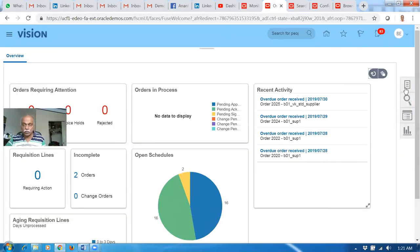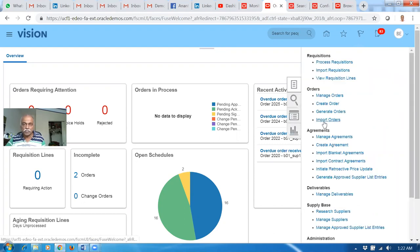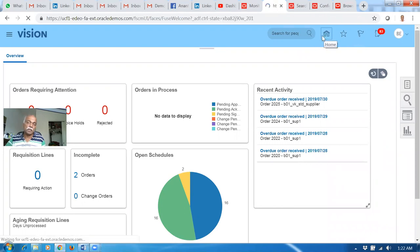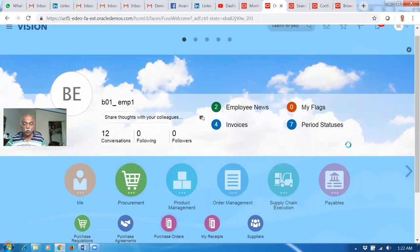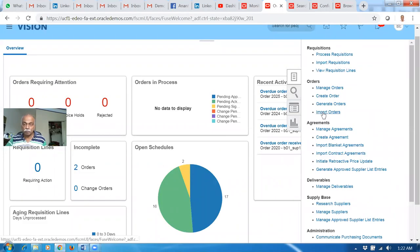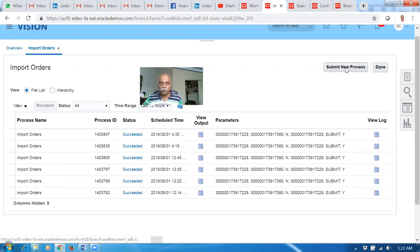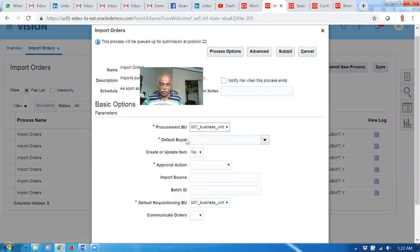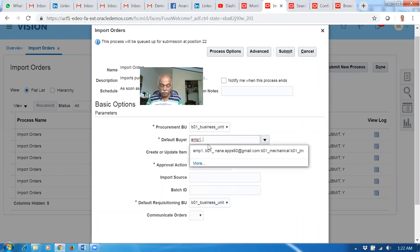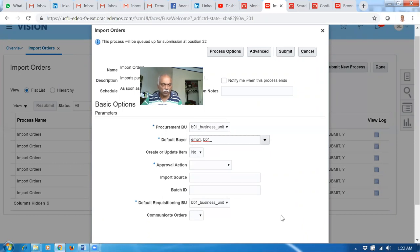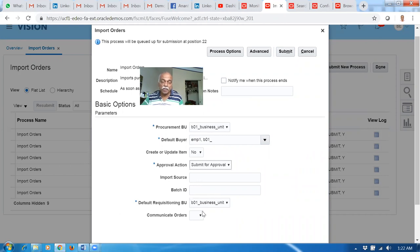Go to the purchasing area. Go there and do the import — click on Import Orders on the purchasing area. Click on the home icon. Go to Procurement and then go to Purchase Orders. From here, go to Import Orders. Submit a new concurrent. Click on it. The procurement BU is a drop-down — choose the procurement BU. The default buyer is EMP1 space B01. I give a space and that is working. EMP1 space B01. Get on Submit. The batch ID is not required — only for item import is the batch ID very important. The remaining things are blank. The required fields are given — click on Submit. The import process is now triggered.